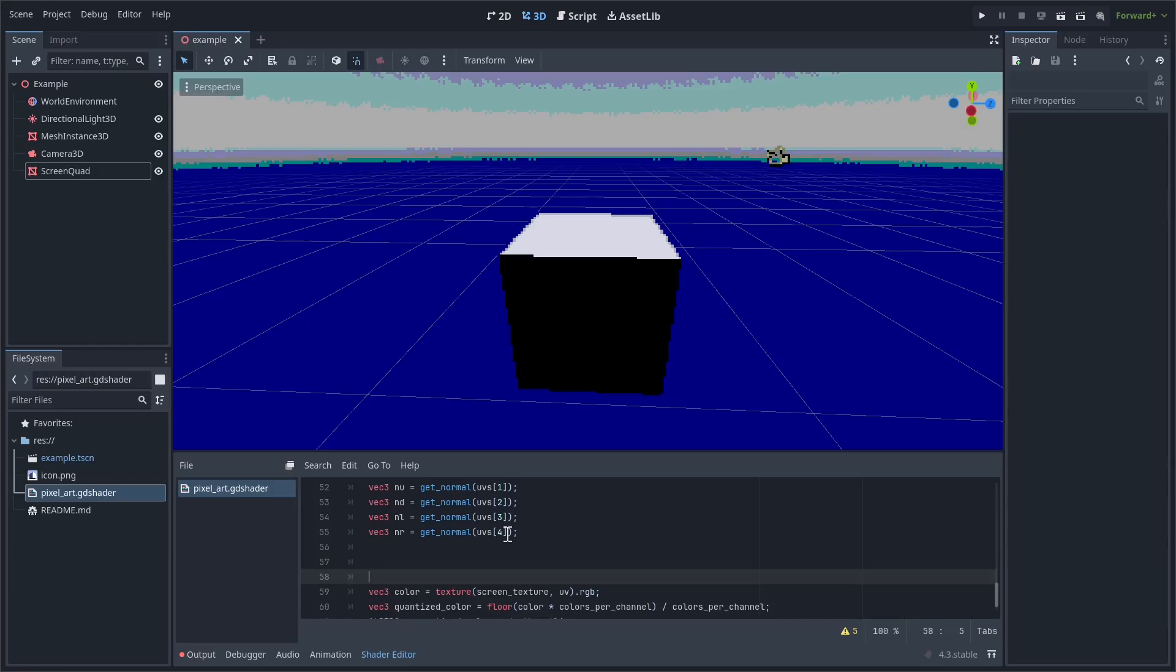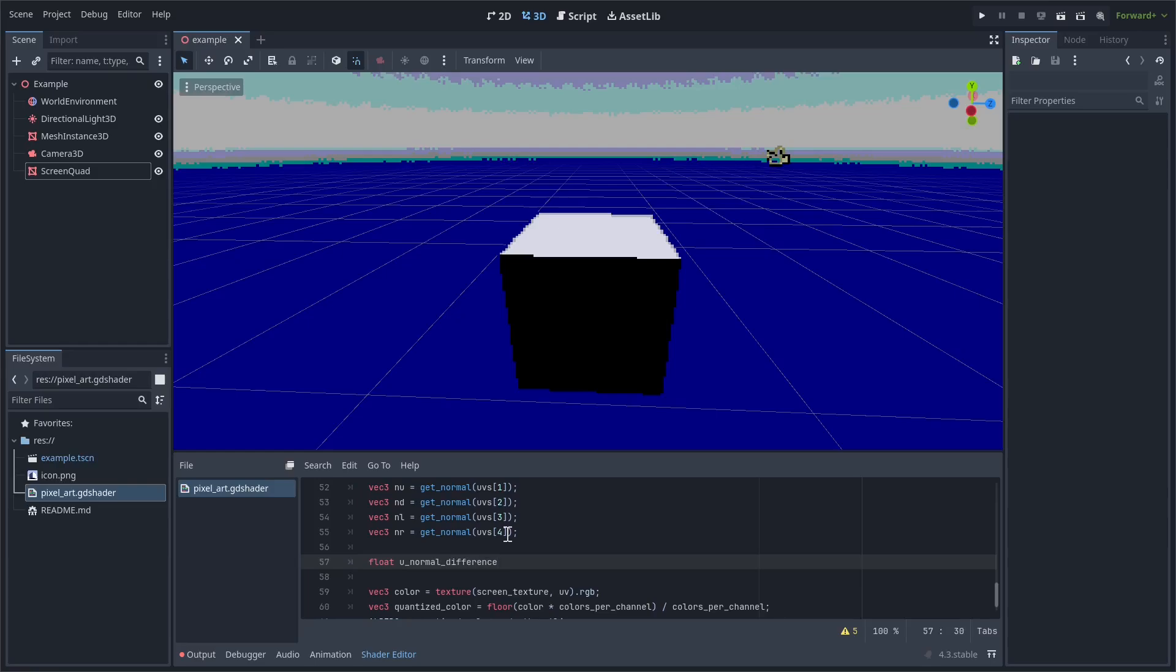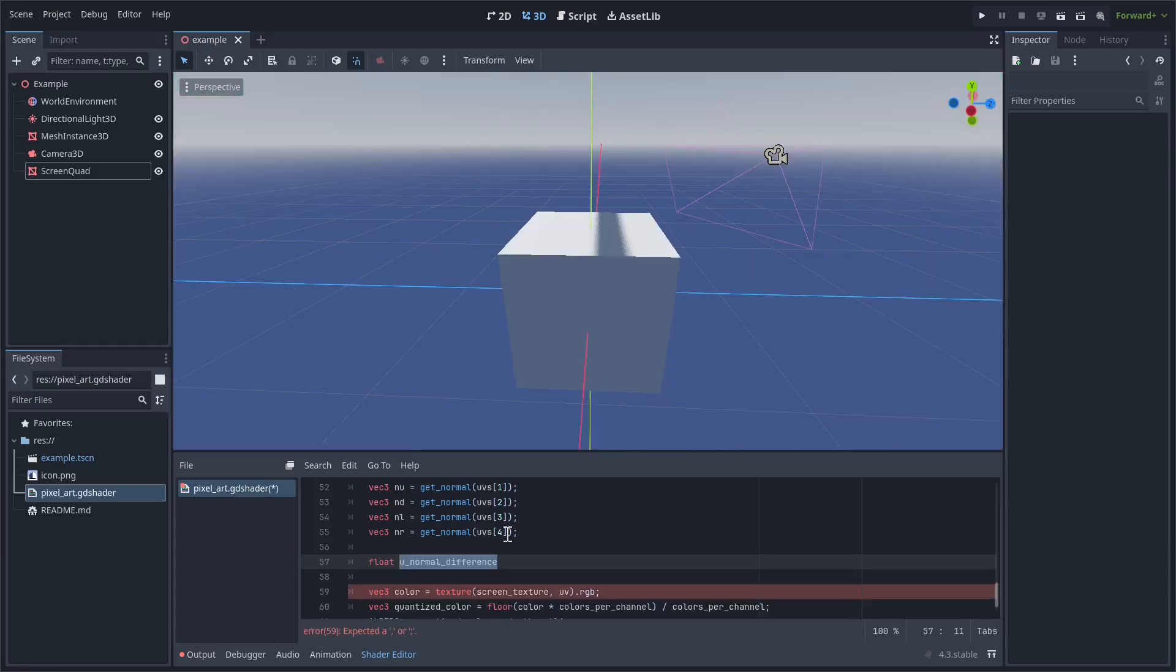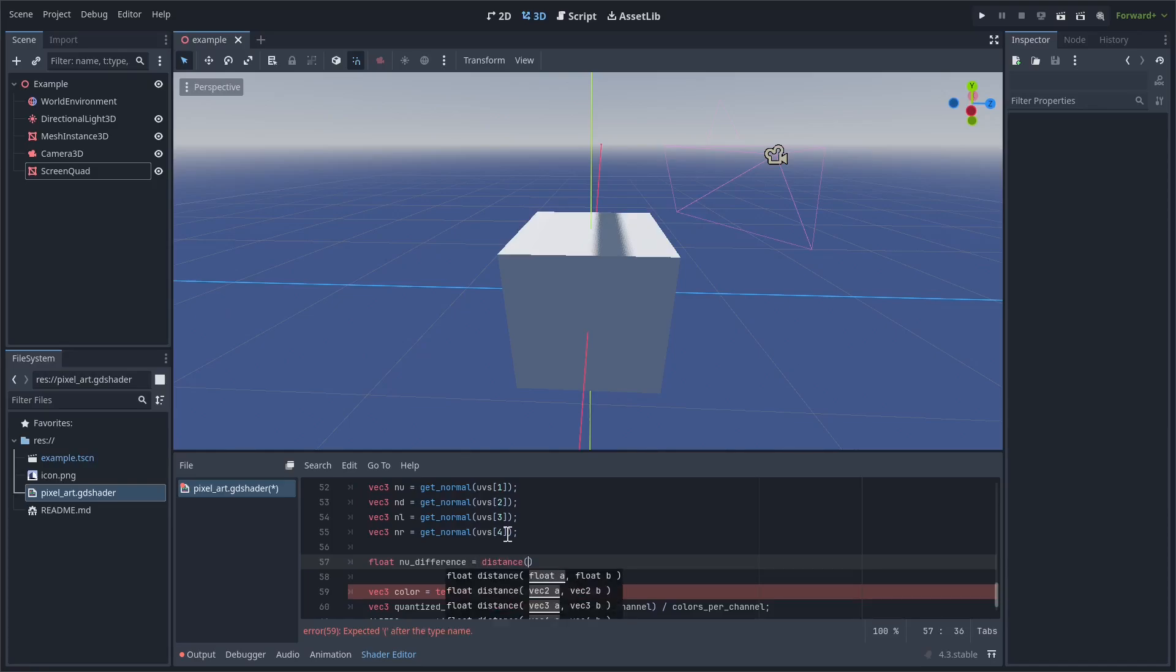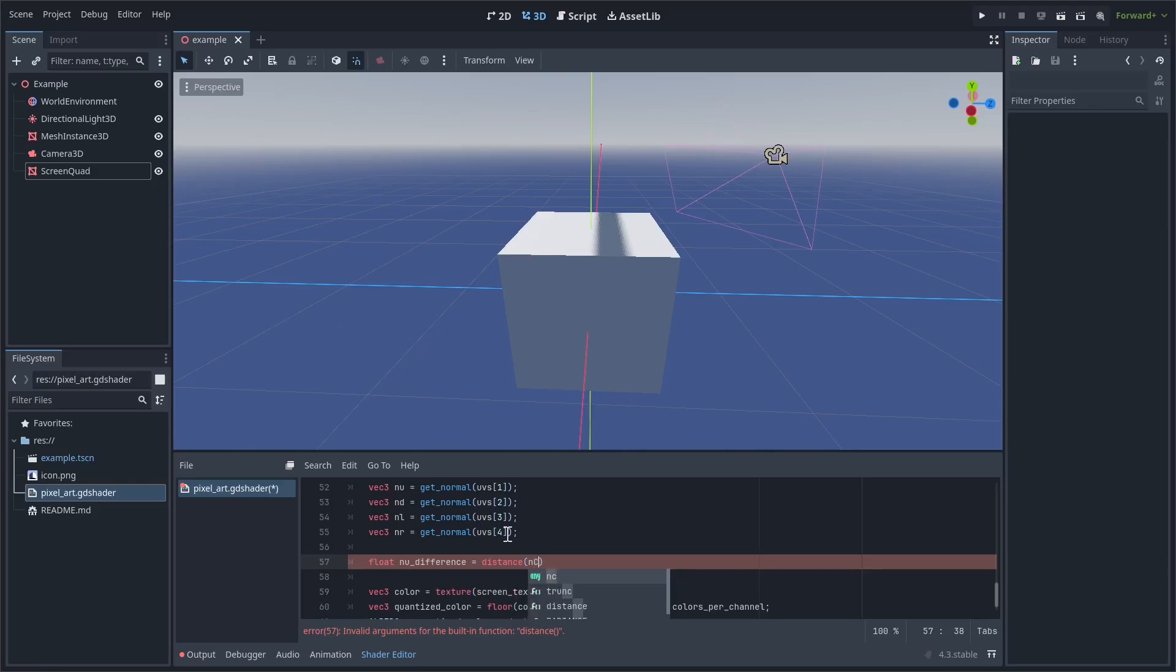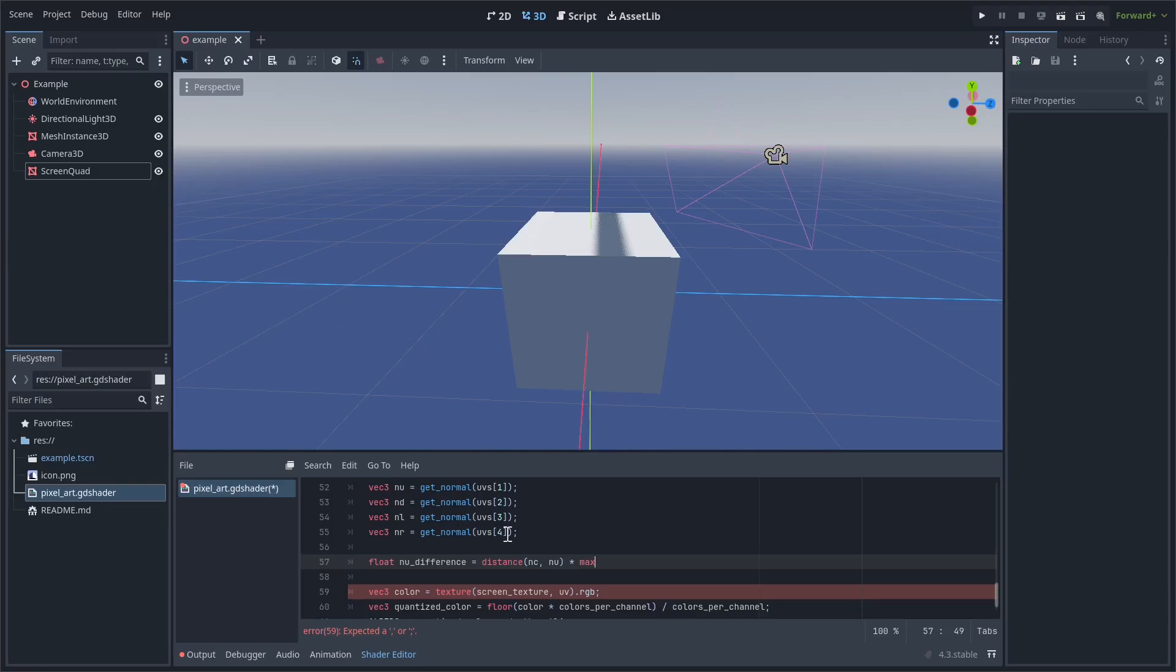So we're going to create individual values for each of the directions. So let's call the first one u_normal_difference. Or actually, let's just call it nu_difference. That's a little bit more concise. So it's going to be the distance from the center normal to the up normal, times max(0, 1 minus distance from the upwards depth to the center depth). Basically what this final part does is it makes sure that it's not rendering on top of the depth outlines.